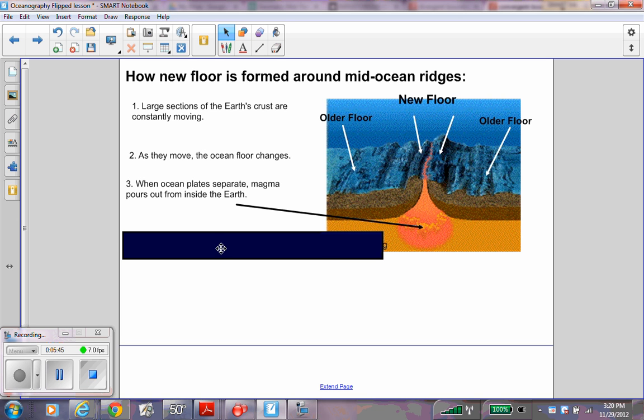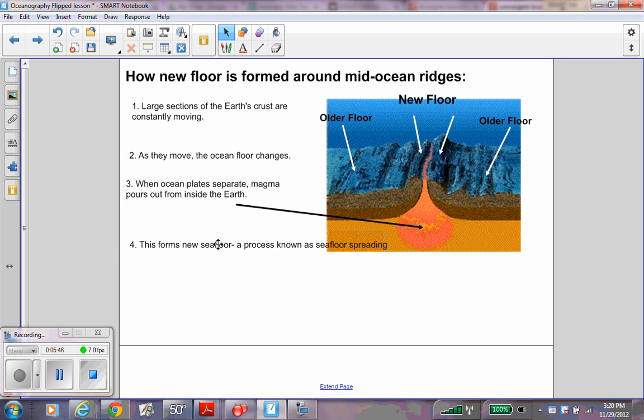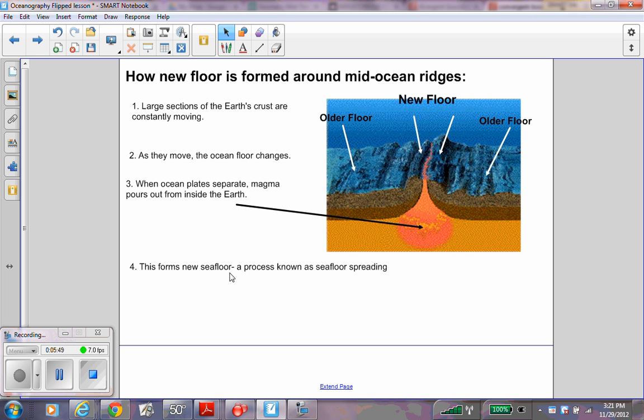Step four: This forms new sea floor, a process known as sea floor spreading. You are putting those four explanations in order of how they happen.